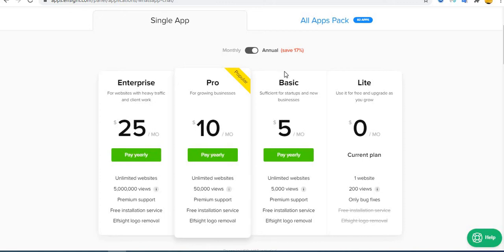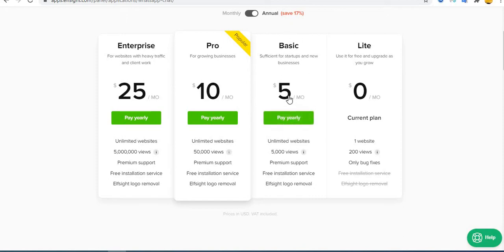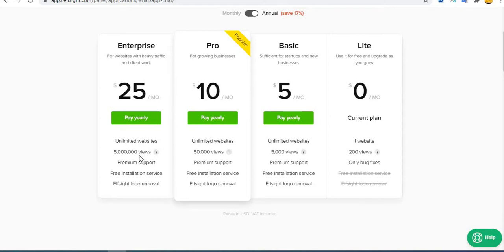So that means you have 5,000 viewers per month, 50,000 viewers per month, and 5 million viewers per month. The free basics one is for one site. This is unlimited.